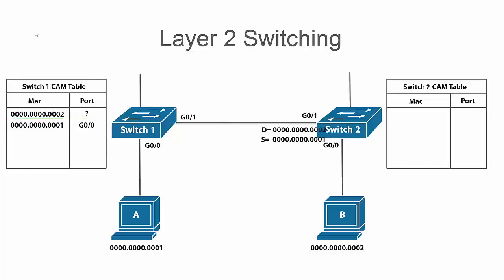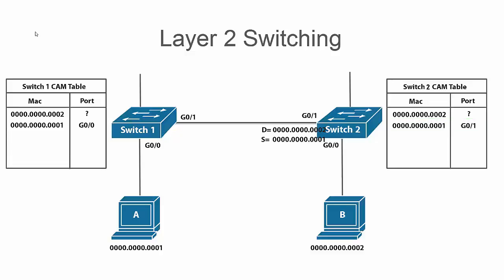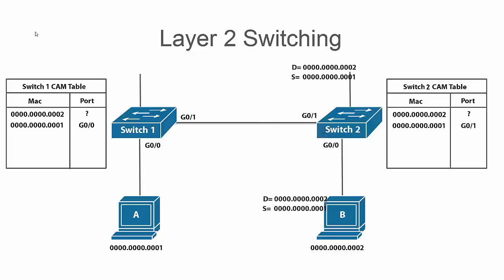Switch two also does not have a CAM table entry for host B's MAC address so it's going to just add the source MAC address entry for host A's MAC address coming in on port G01 and then it's going to flood the frame out all ports since it does not know which port host B's MAC address resides off of.